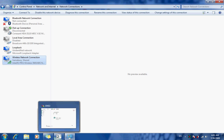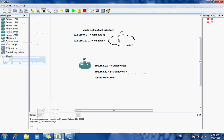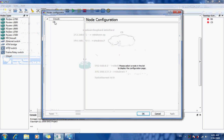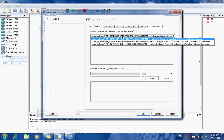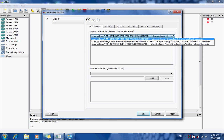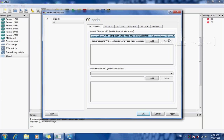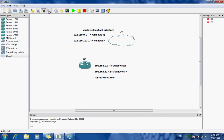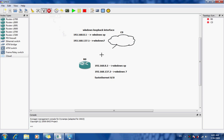Now we'll go to our GNS3 lab and right-click on our cloud. Under C0, it's detecting the interfaces — it has three: the wireless, the Bluetooth, and our target, the MS loopback interface. We're just going to add it, hit Apply, then press OK. Then we're going to choose the link between the router and the cloud using the fast Ethernet. Now we'll start our lab.